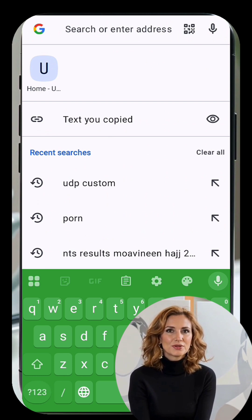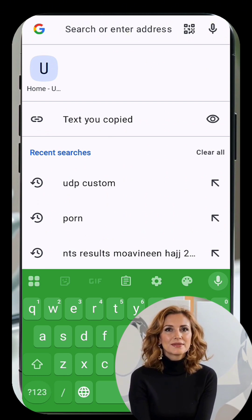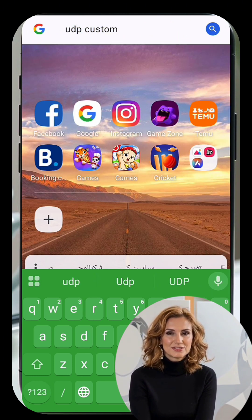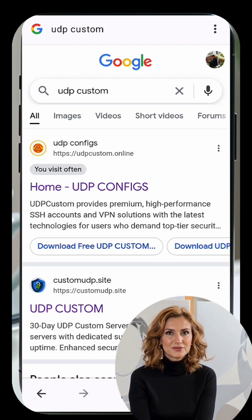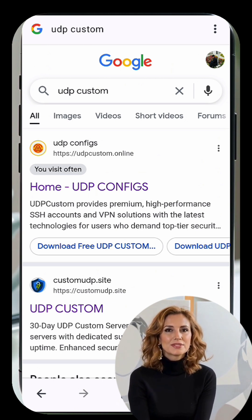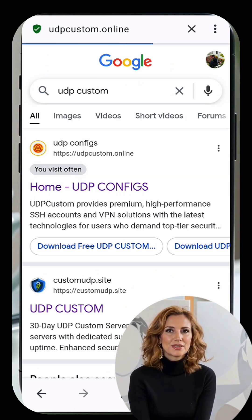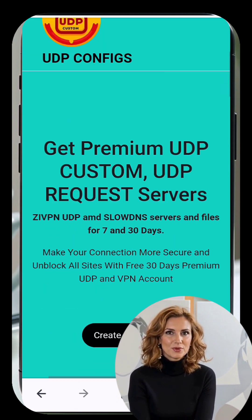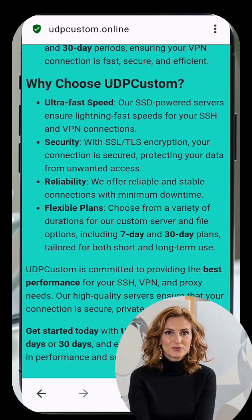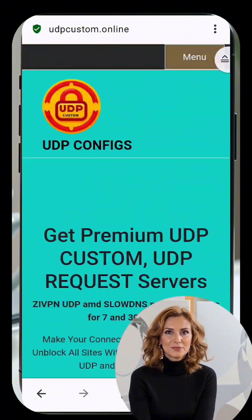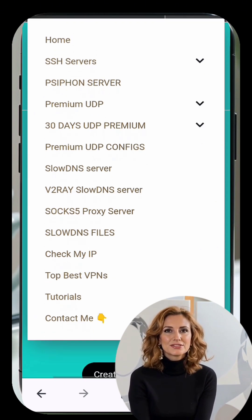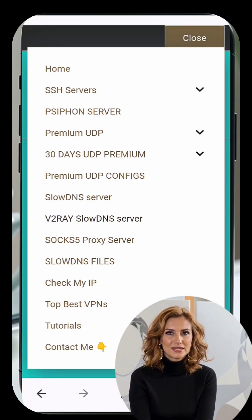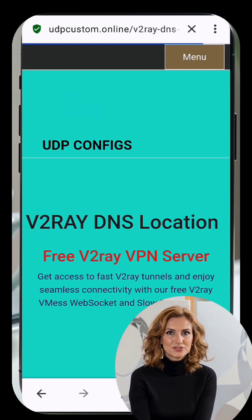To begin, open any web browser on your device. In the search bar, type UDP Custom and press Enter. You'll see several search results — click on the official UDP Custom website to access the server creation page. Once you're on the UDP Custom homepage, look for the menu icon — three horizontal lines, also called a hamburger icon — and click on it to open the menu. From the options, select V2Ray Slow DNS server. This option lets you create a V2Ray server that supports slow DNS.